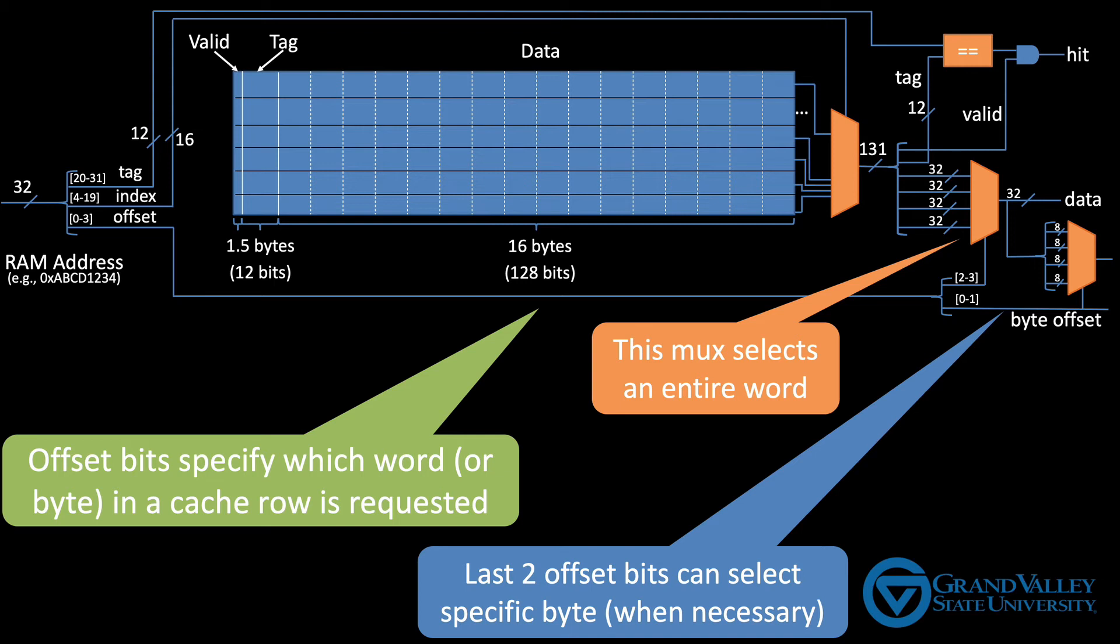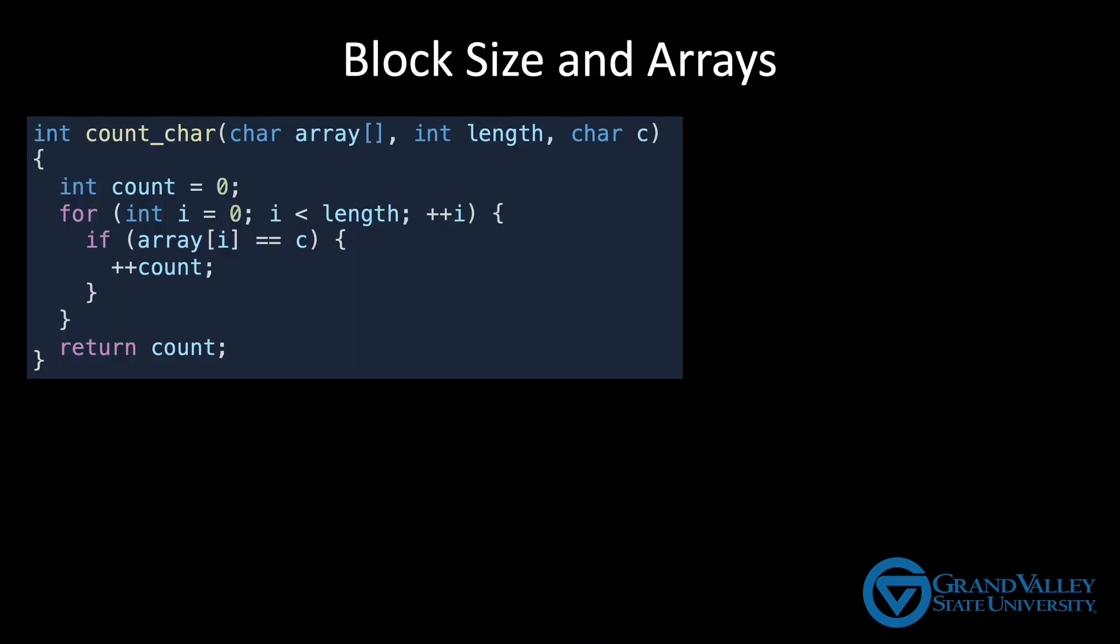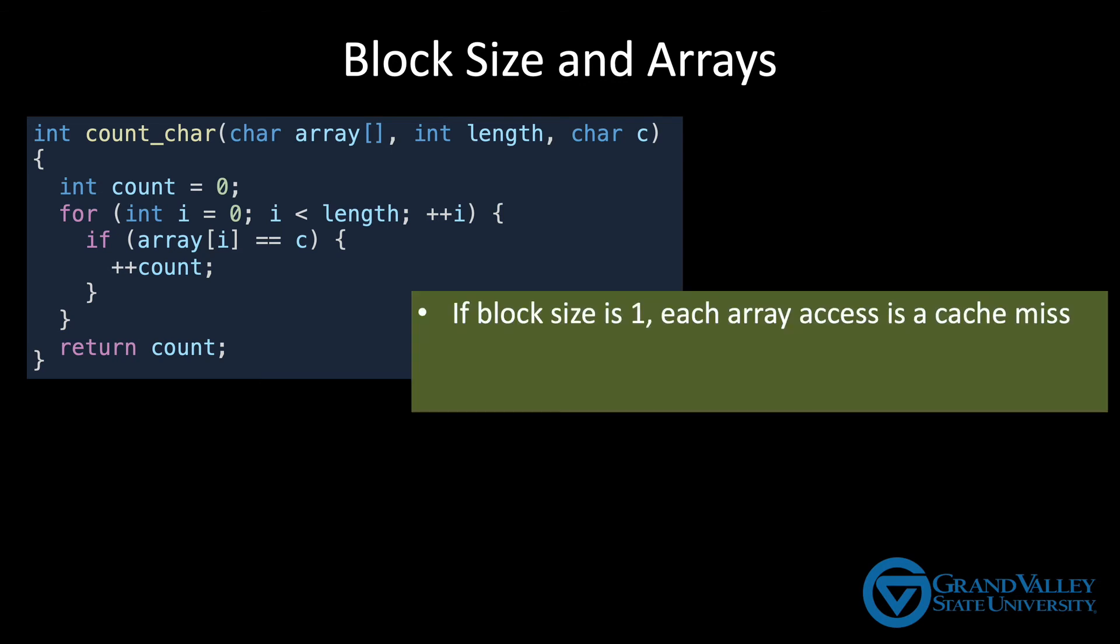A larger block size not only helps reduce cache misses with respect to local variables, but it also helps when accessing larger data structures. Consider this code that loops through an array of characters. If we had 1 byte blocks, each array access would result in a cache miss, because that cache miss would only bring in the specific character that was requested.